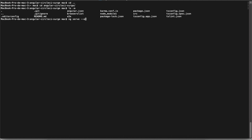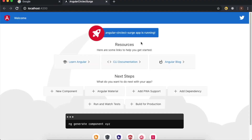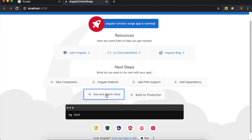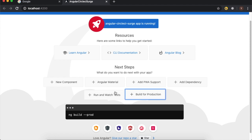Let's start the application. This is the interface of a newly generated Angular app — this is the new current interface for Angular 9.